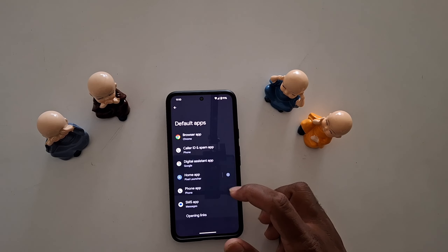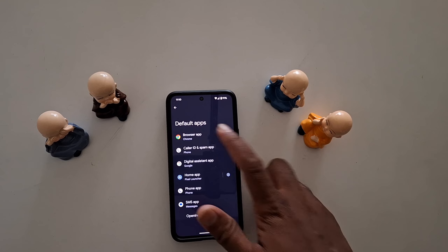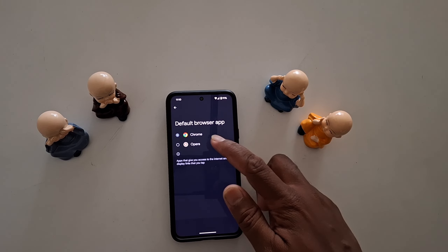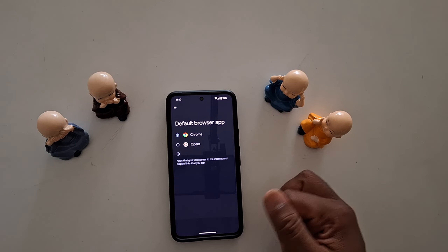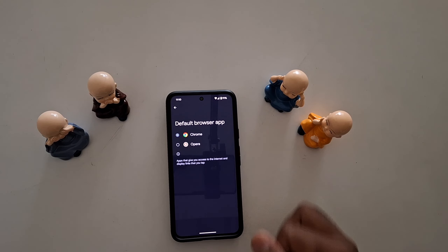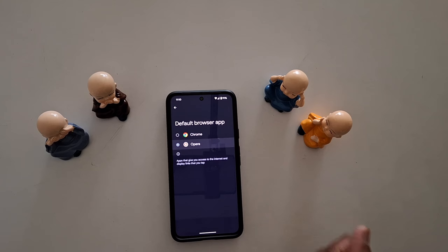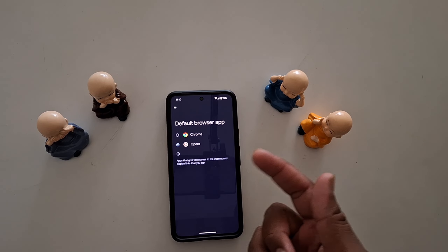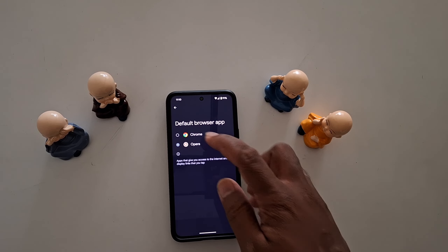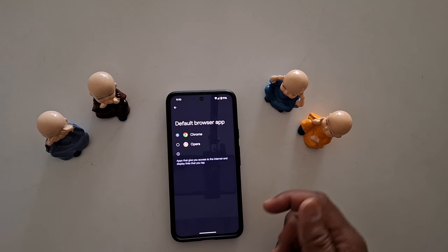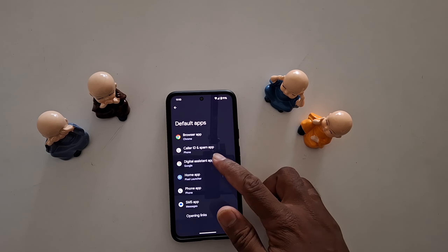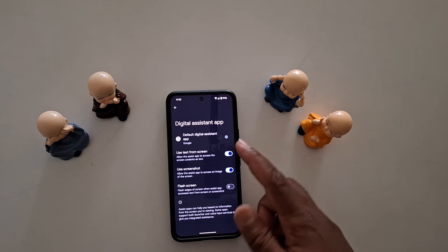Tap on Browser App. Here you can see Chrome or Opera. Chrome is the default browser on your Pixel device. If you want to choose Opera or another browser, select it on your device. It's quite easy.